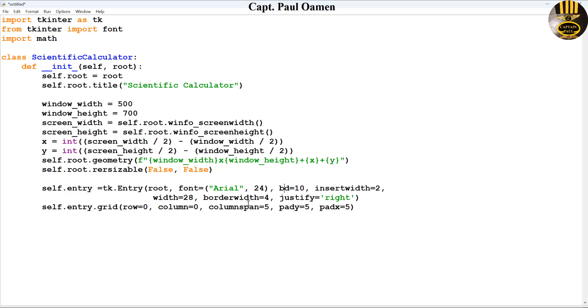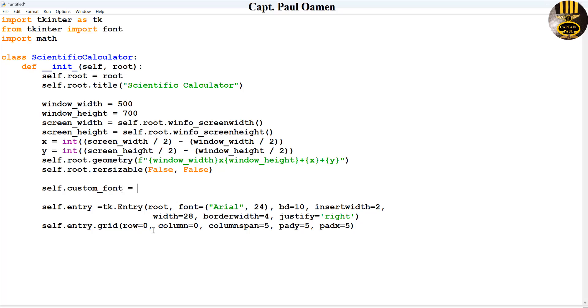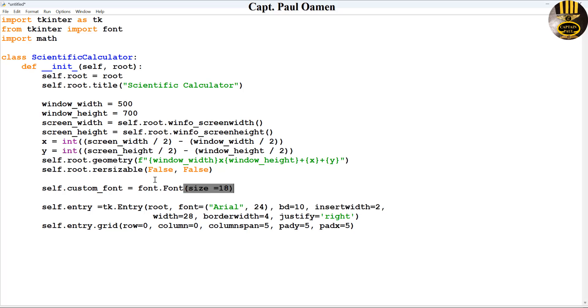So the font is going to be 24 and the border style, the border is 10, the width is 2. Next, let me just customize here. I'm going to say font.Font and that will be size of about 18. I will use that for the other components.